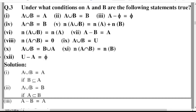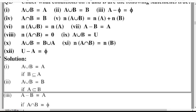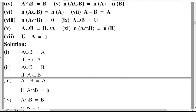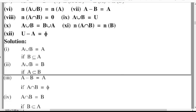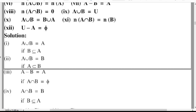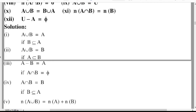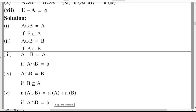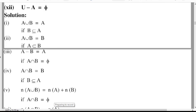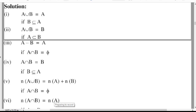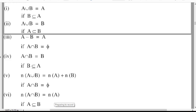First: A union B is equal to A if B is a subset of A. Second: A union B is equal to B if A is a proper subset of B. Third: A minus B is equal to A if A intersection B is equal to the empty set. Fourth: A intersection B is equal to B if B is a subset of A. Fifth: n(A union B) equals n(A) plus n(B) if A intersection B is equal to the empty set. Sixth: n(A union B) equals n(A) if B is a subset of A, then n(A intersection B) is equal to n(A).